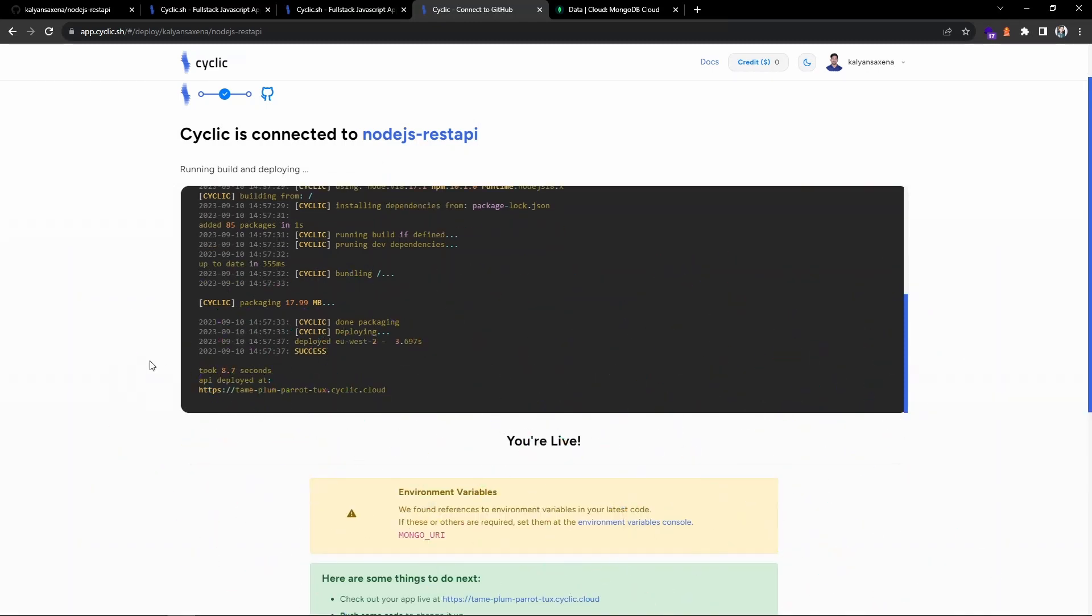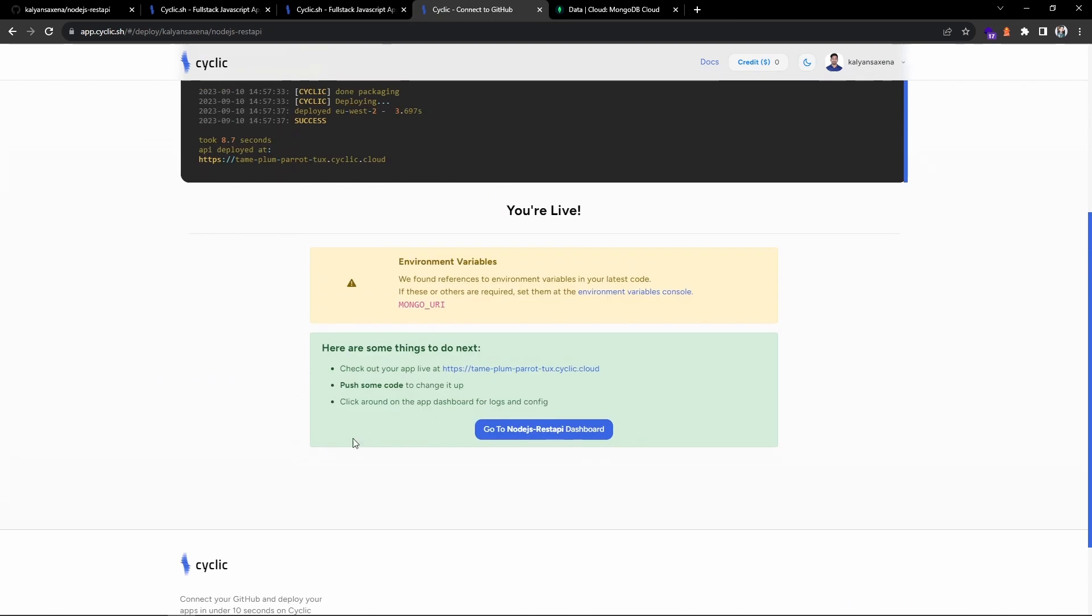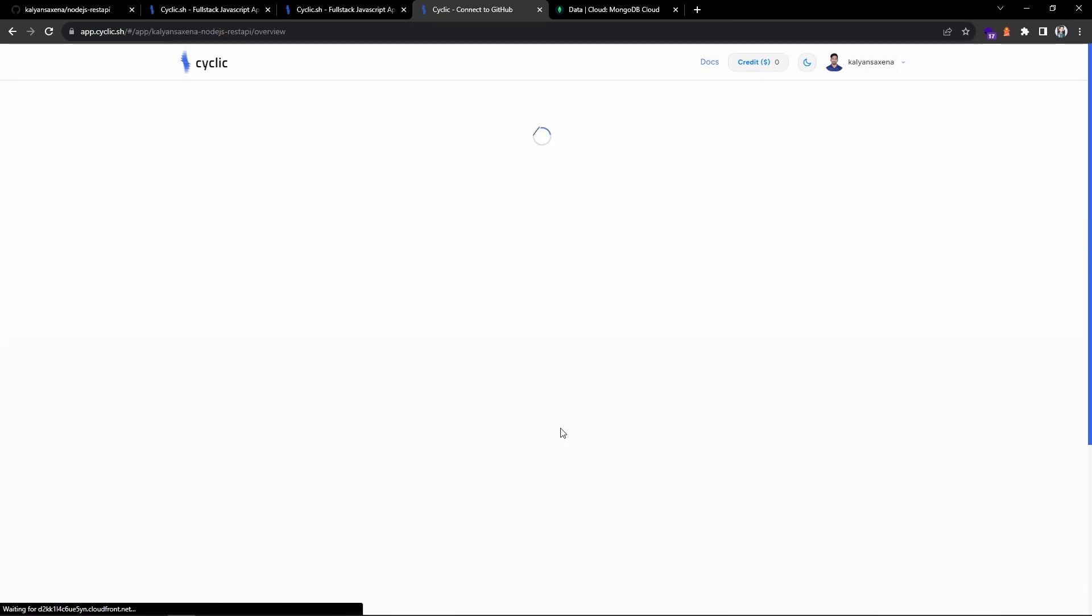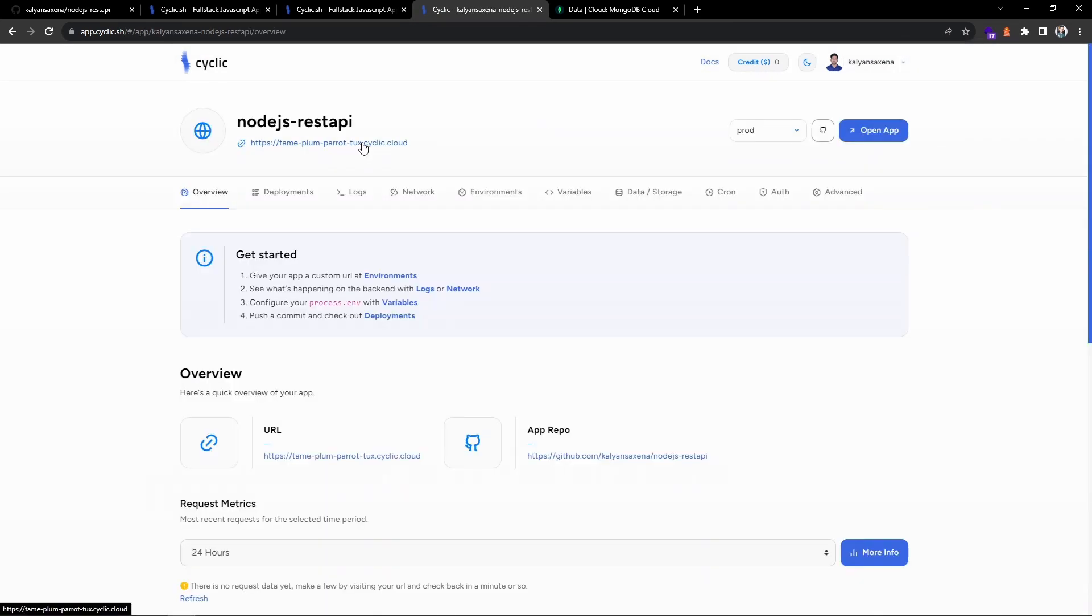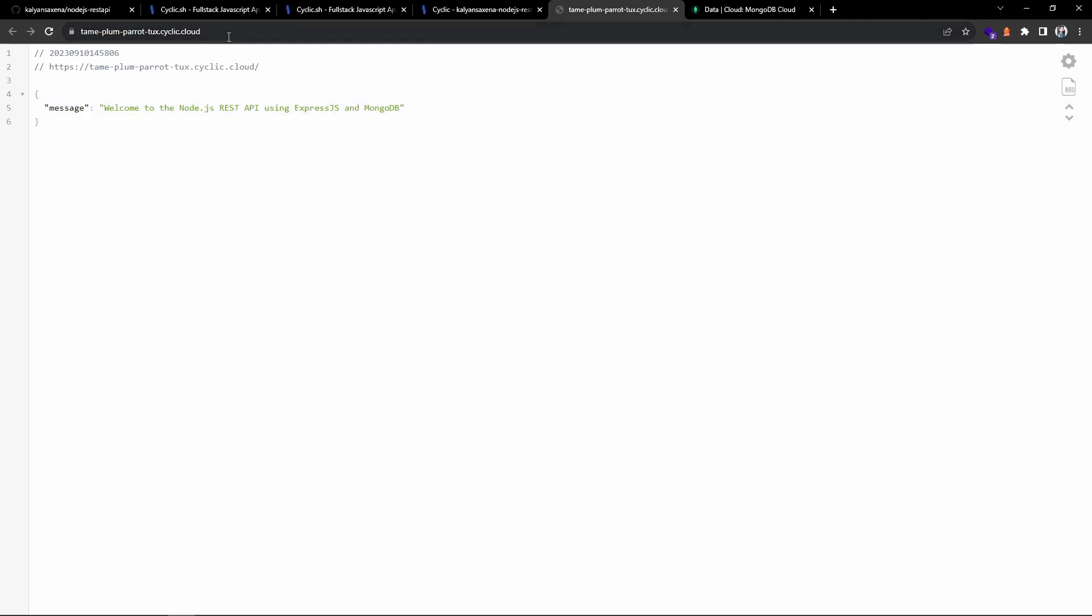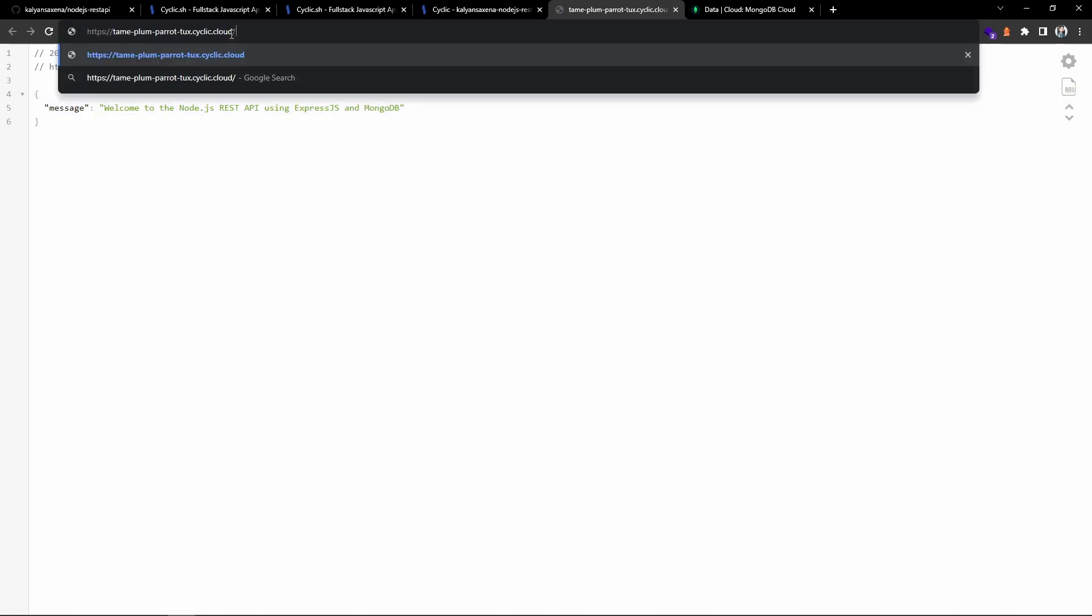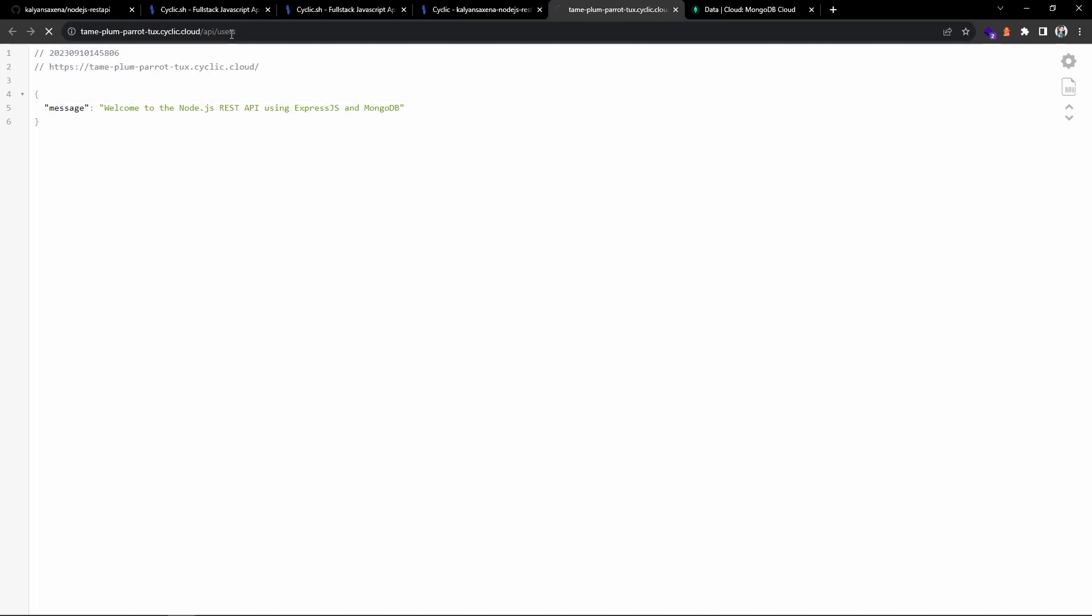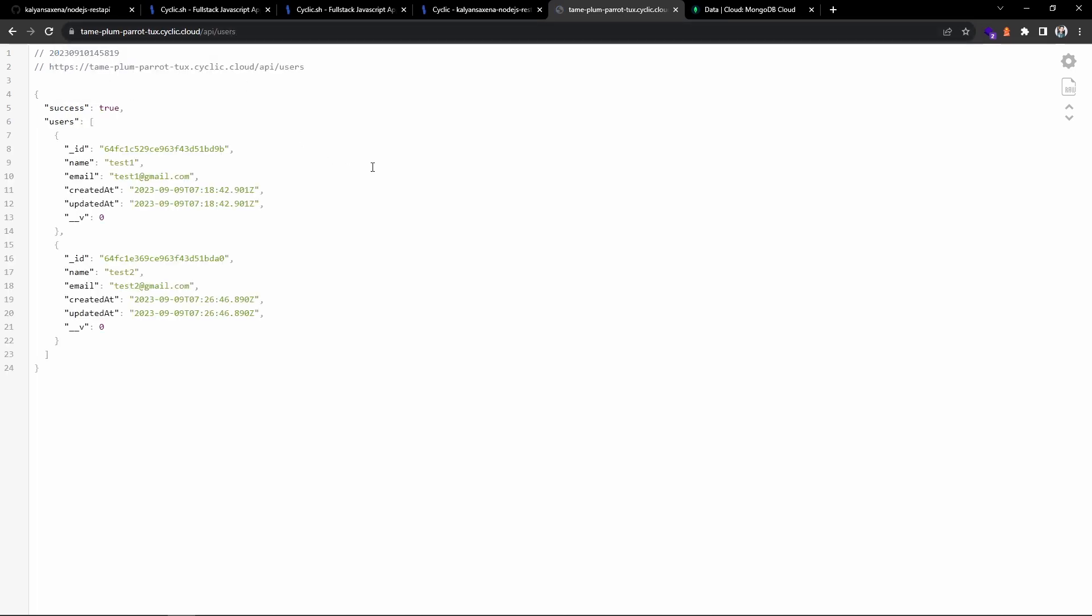Okay, now we are live. Let's go to the dashboard. You can see we also got the URL as well. Let us click on this. You can see this is my home endpoint. If I make a request to /api/users I should get array of two objects.